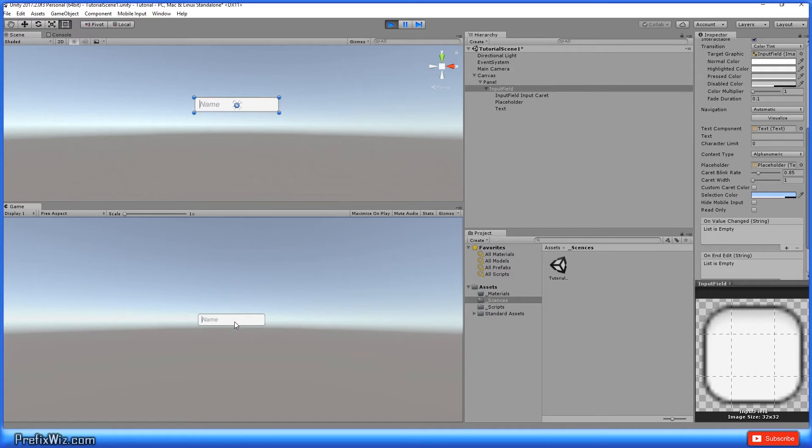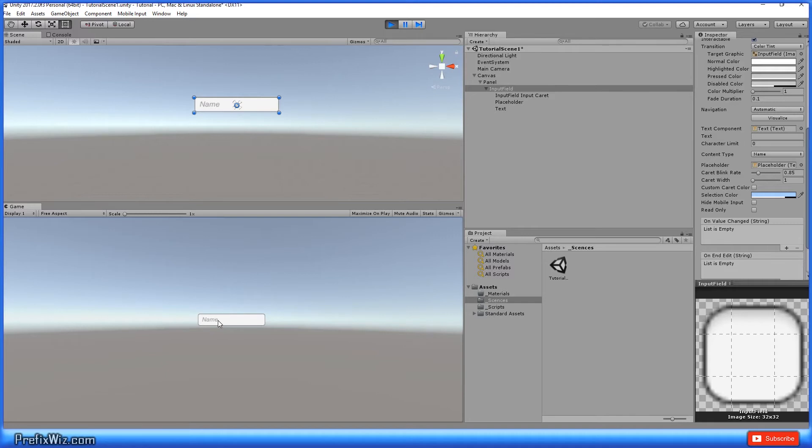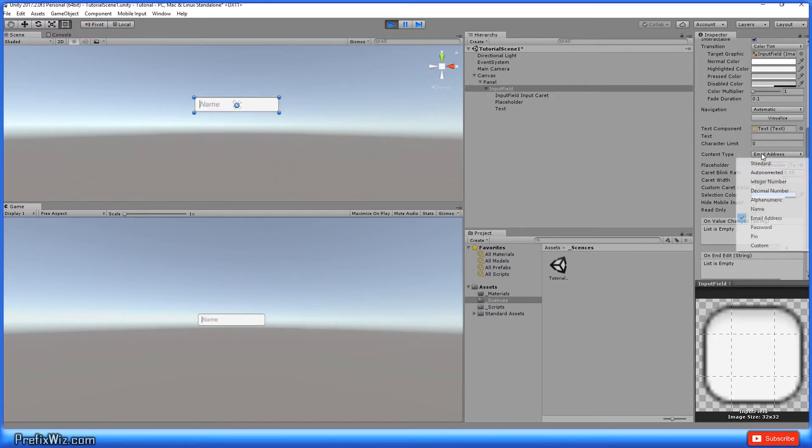And alphanumeric suggests that you're able to use both letters and numbers. And of course, name. When you use name, it's only going to let you use letters and it's automatically going to capitalize the first letter. Here, we're just going to type prefix, but I'm going to use a lowercase p and it should automatically make it a capital P.